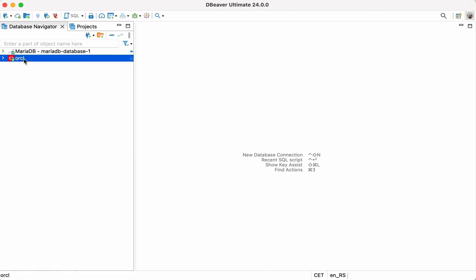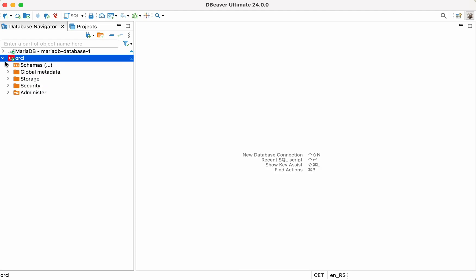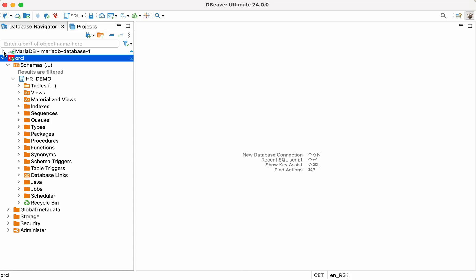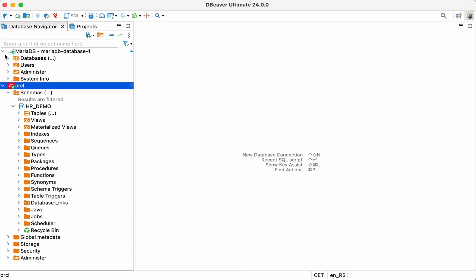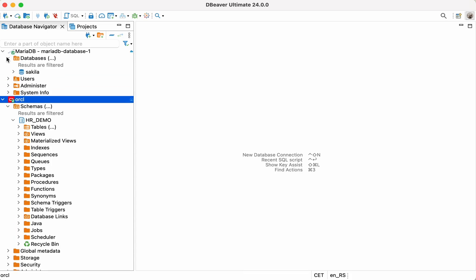The first thing you need to transfer table data from Oracle to MariaDB is to connect to both data sources. If you want to know how to create a database connection in dBeaver, we suggest watching the video on this topic by following the link in the description below.